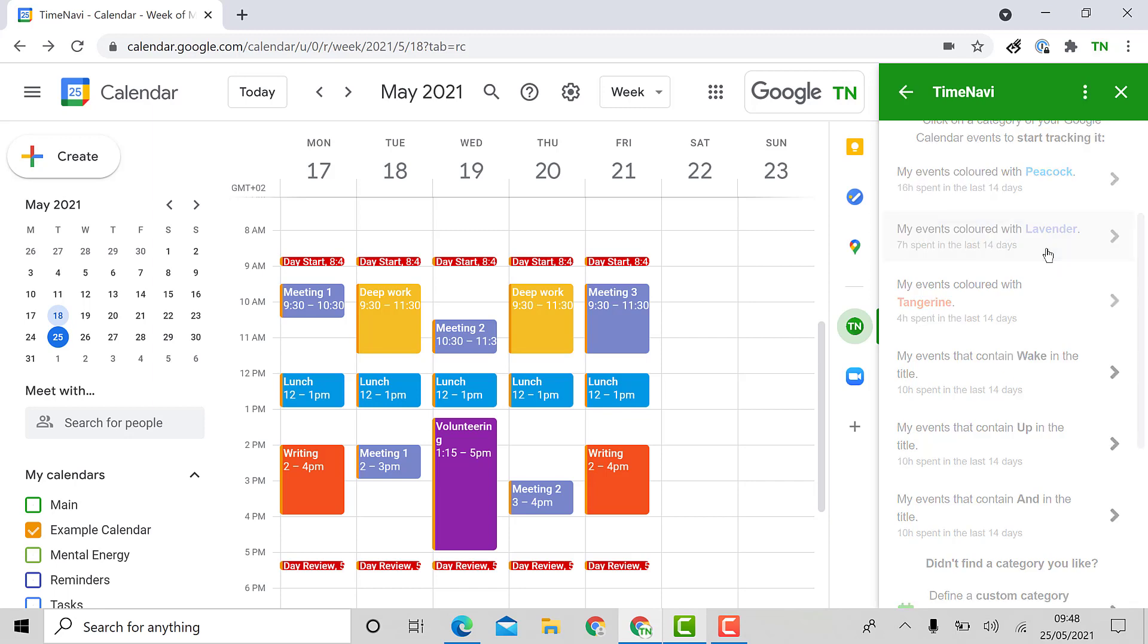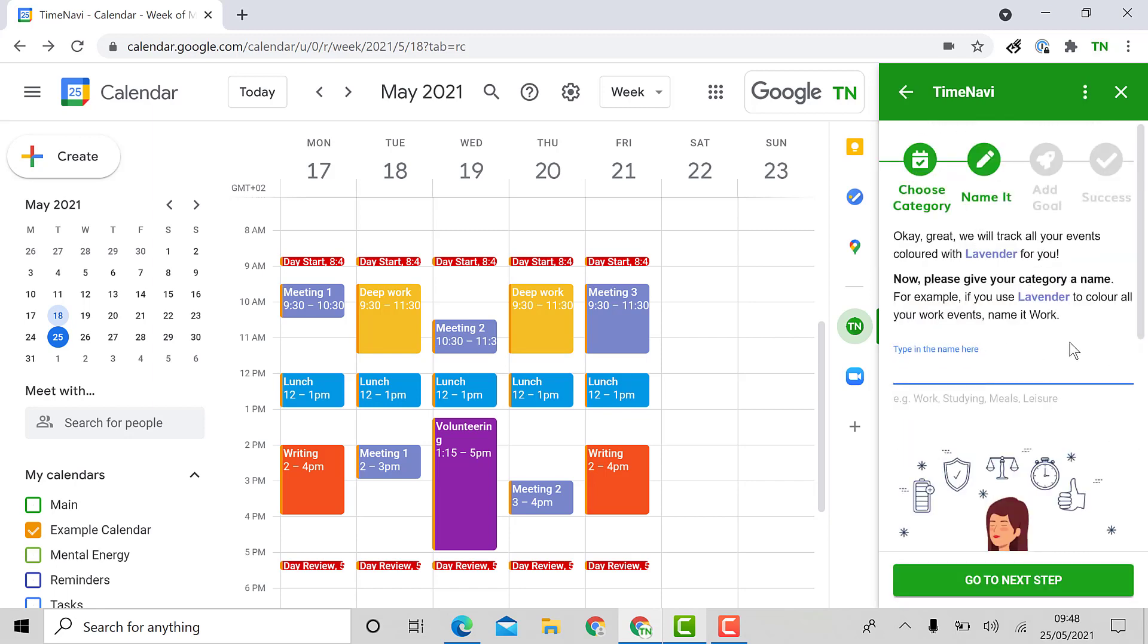Great, once I've reached the next step I can name the activity. I'll name this activity meetings. Then click go to next step.